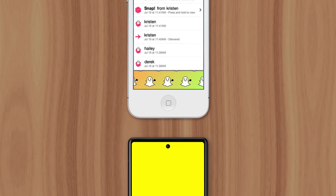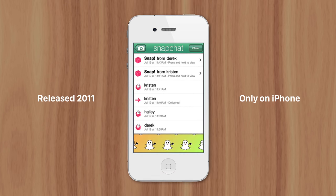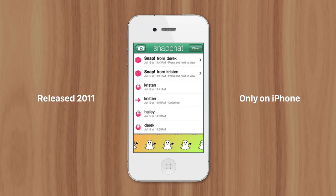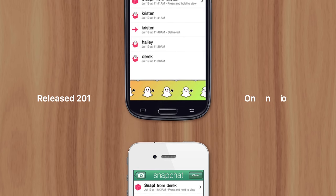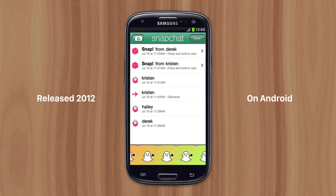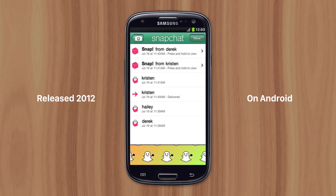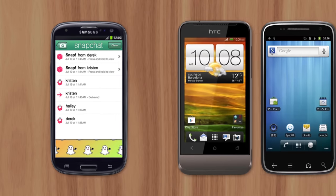When Snapchat was first released in 2011, it was only available on iPhone. Once Snapchat's popularity skyrocketed, they rushed to create a version of the app for Android. But it proved to be inferior to the iPhone's, mainly due to the complexity of Android's ecosystem.